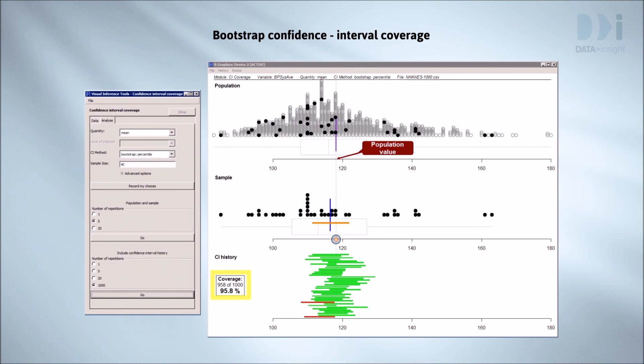Mostly they've worked, but there's a scattering of red lines where we've failed. Overall, we have a success rate that was almost 96%. For this situation, the bootstrap method of constructing an interval has almost always worked. The intervals almost always captured the true value.